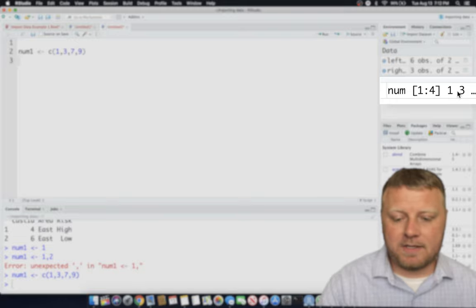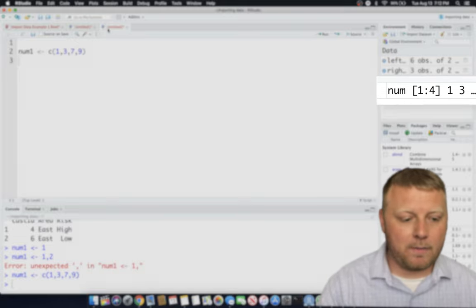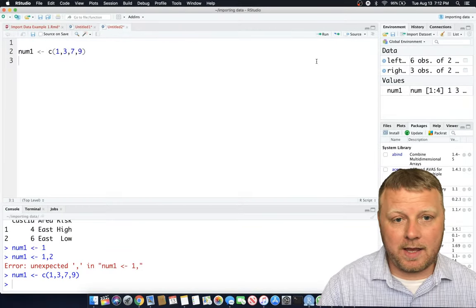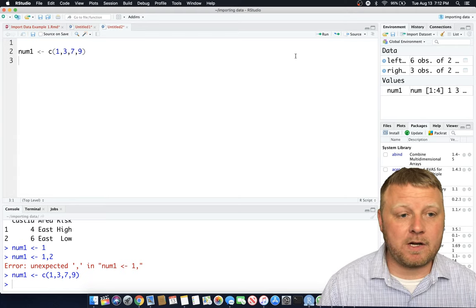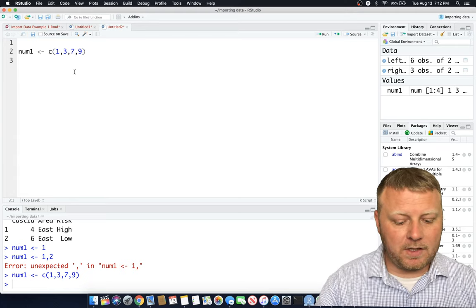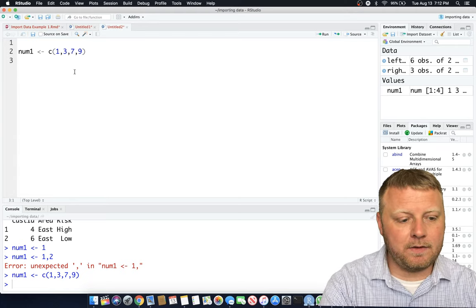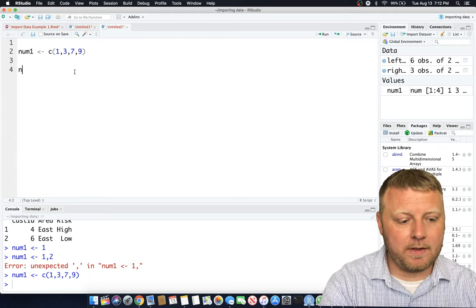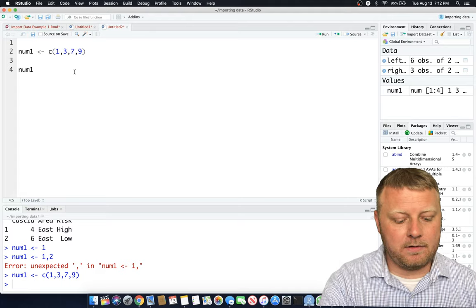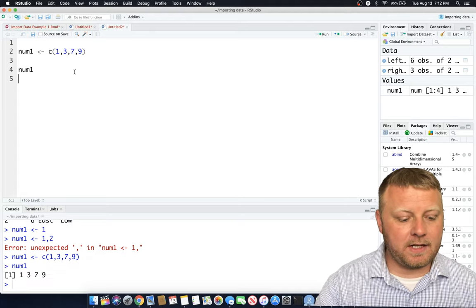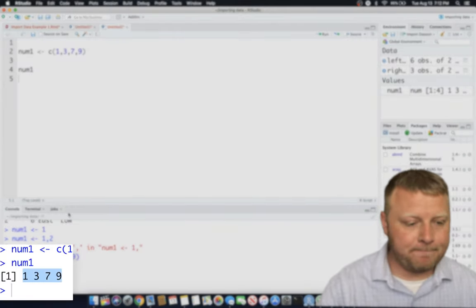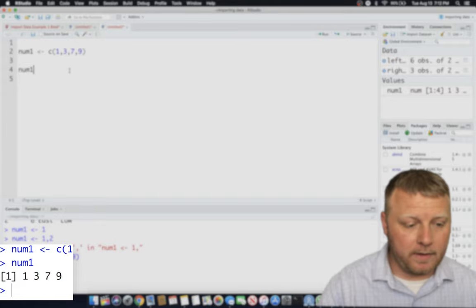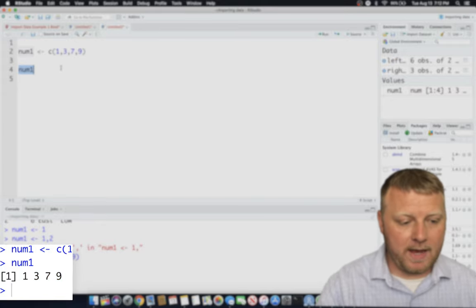Now this is not something that I can view in the viewer because it's not an actual matrix or a spreadsheet. So in that case, in order to view it, we can just type in the number and do command enter. And you'll see it at the bottom, the output is 1, 3, 7, 9. Simple enough with that.